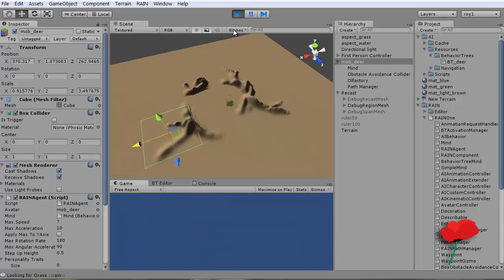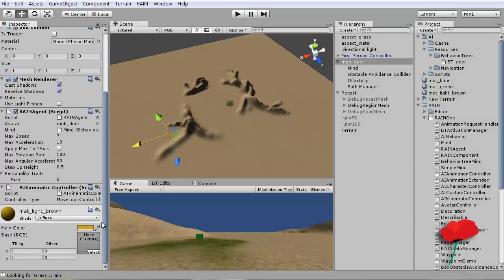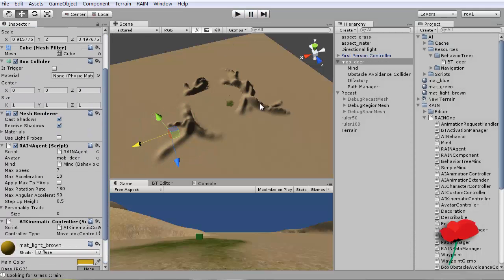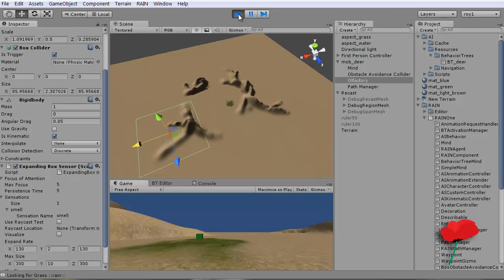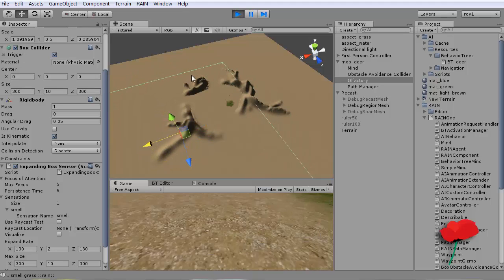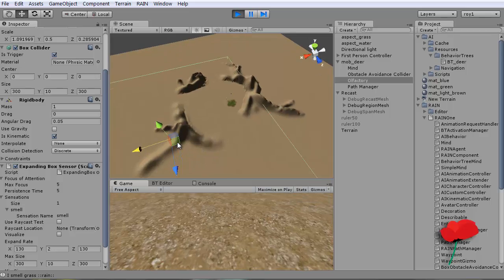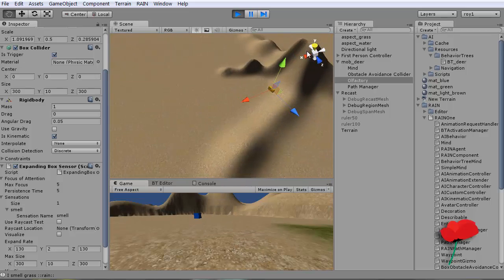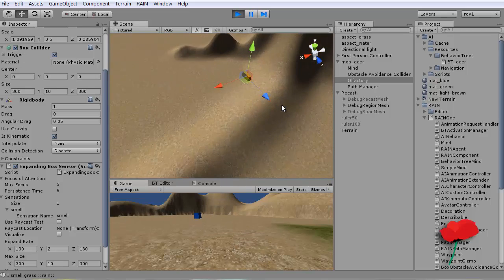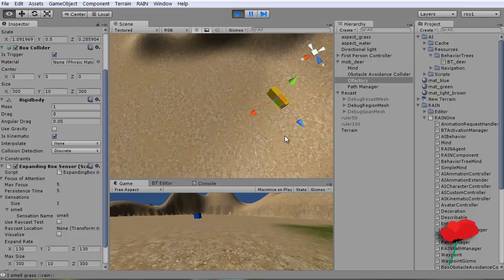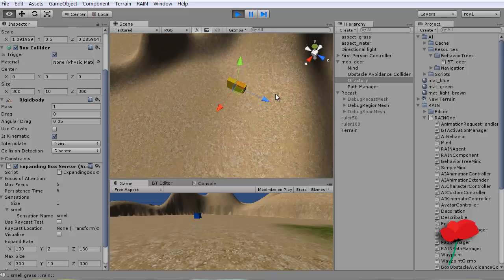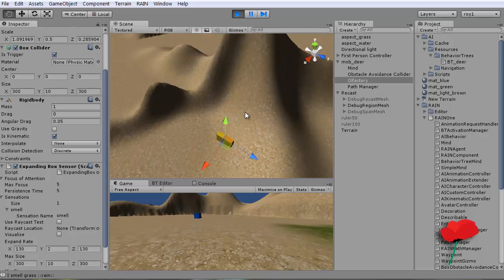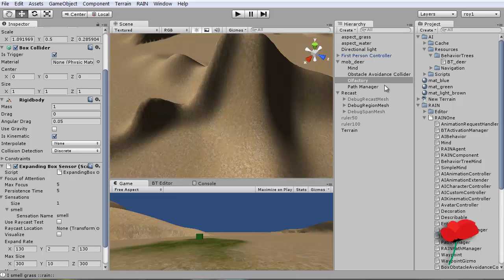So we could increase the rate at which this box expands. Actually expanded at 30, so let's make it 130. So the box will expand faster, so save us waiting around. Senses the grass, off he goes. He's confused now. Oh, he's having a paddy now. I'm pleased this has happened actually, because he's having some sort of fit here. He's stuck.